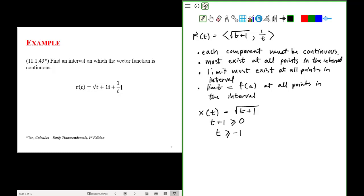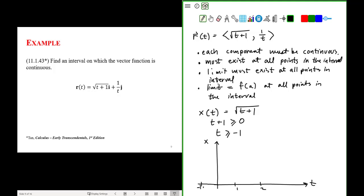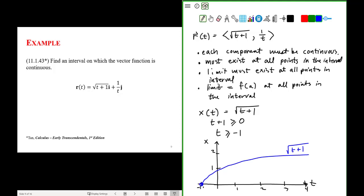That makes sense because if we were to sketch our square root function on an x versus t graph, where t goes to minus 1, 1, 2, 3, 4, our graph would look something like this. This is the graph of square root of t plus 1, and here I would do a closed circle at t equals minus 1. So our curve exists everywhere in this interval for all values of t greater than or equal to minus 1.